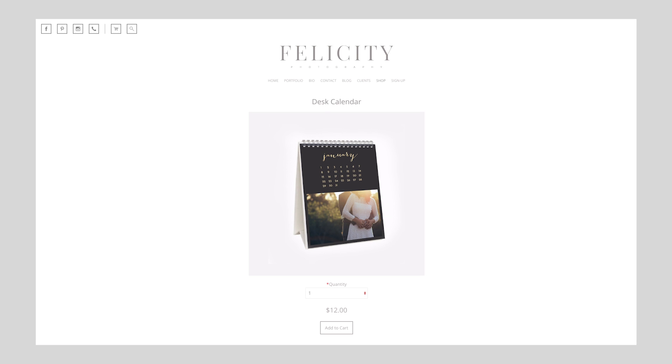The single item landscape layout shows your product details above your product image and allows you to add to cart underneath. Now you're ready to start selling.